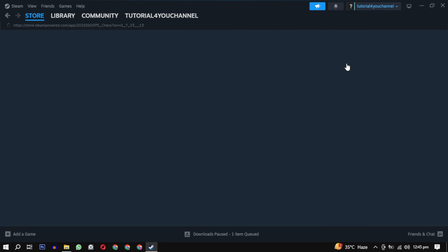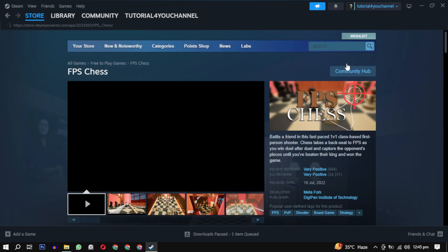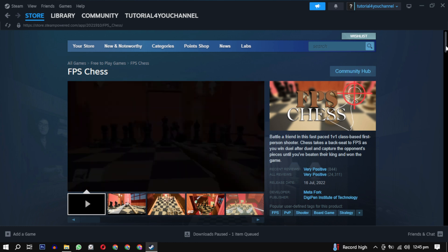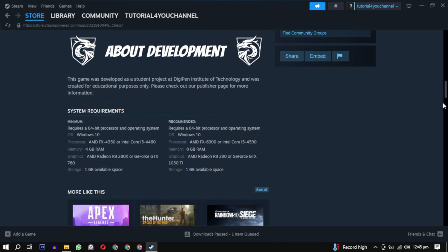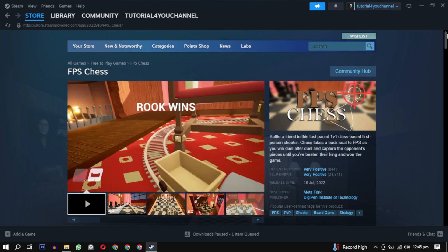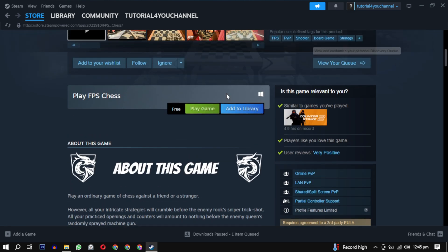To download a game, search for it and click to open it. Before installing, scroll down to see the system requirements. They should match your system requirements. After that, just click on play game. It will ask you where you want to download the game.